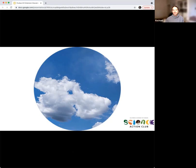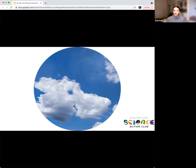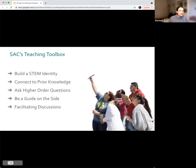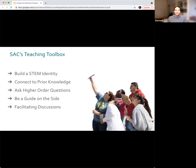Connecting to prior knowledge is a really powerful facilitation tool. It tells us a lot about those youth, honors their experiences, and shows them we see the things they've had in their own lives that they're now bringing to Science Action Club. That's a quick teaser of one strategy in the Teaching Toolbox. These strategies are also great beyond Science Action Club — you can use them in your sports club, cooking, or whatever else you're doing with youth.